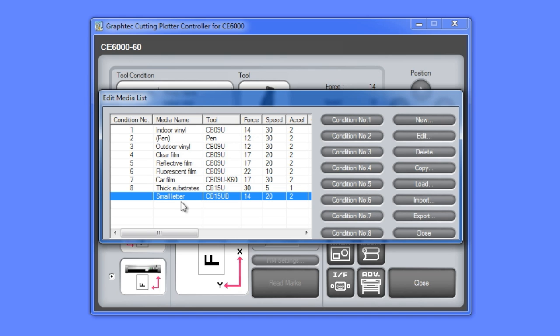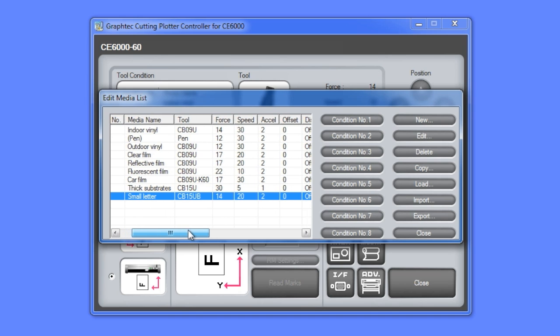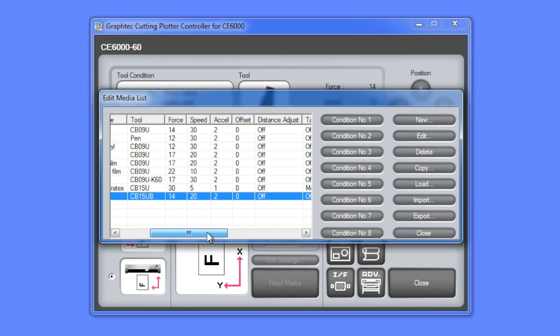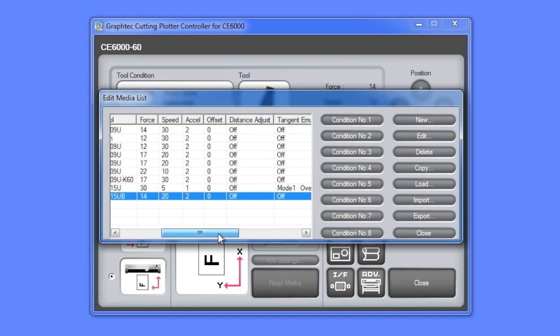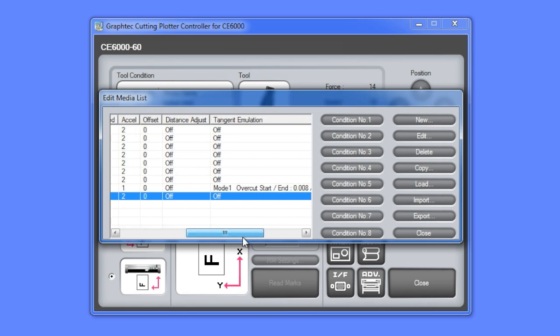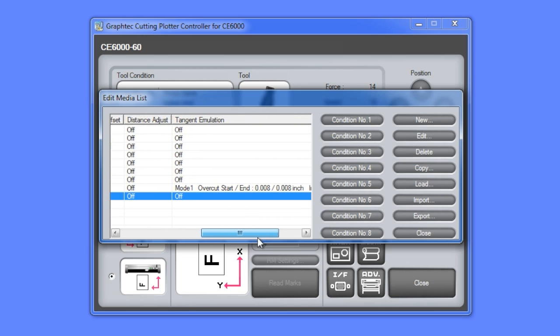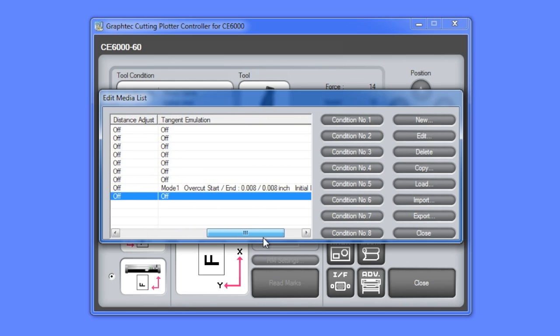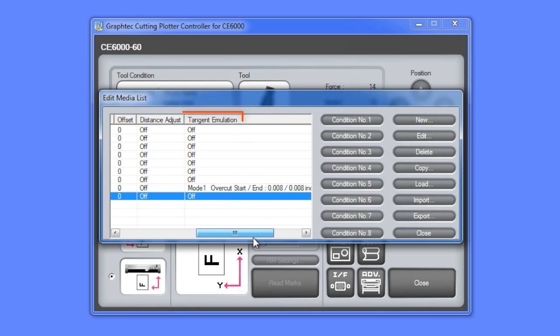By using the scroll bar below, we can scroll to the right and view the other variables for the selected condition. For instance, we can check if tangential emulation is enabled for that condition or not.